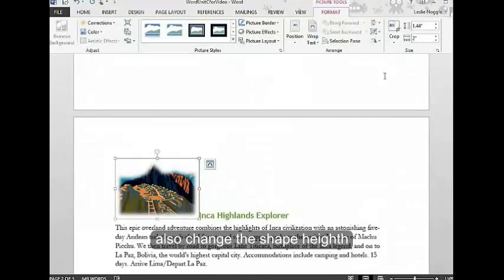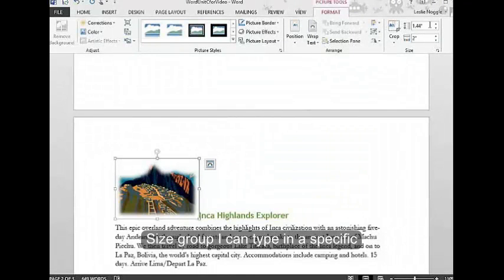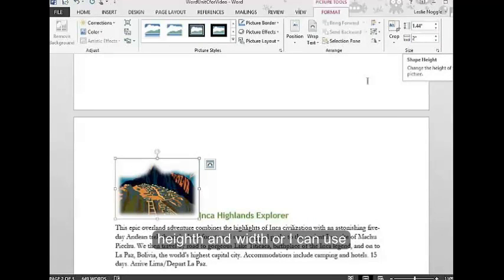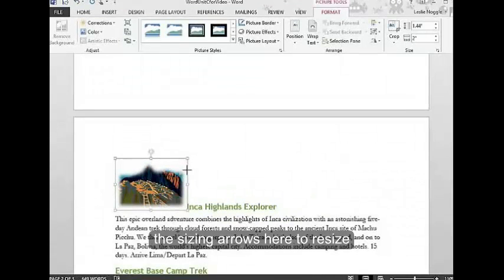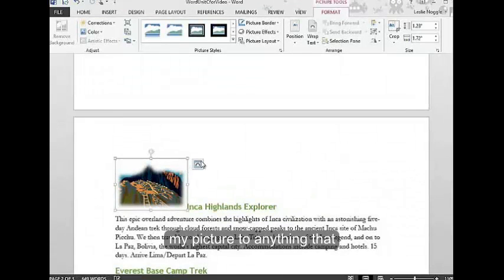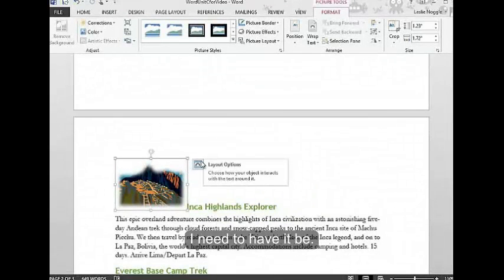I can also change the shape height or the picture height here in the size group. I can type in a specific height and width, or I can use the sizing arrows here to resize my picture to anything I need to have it be.